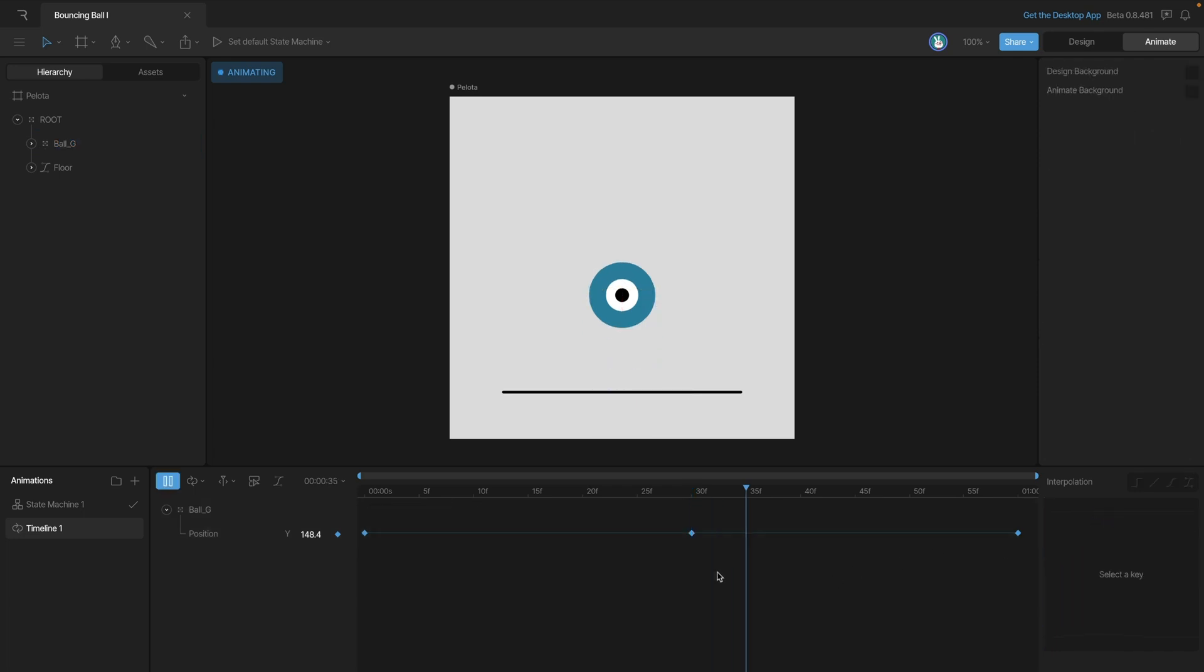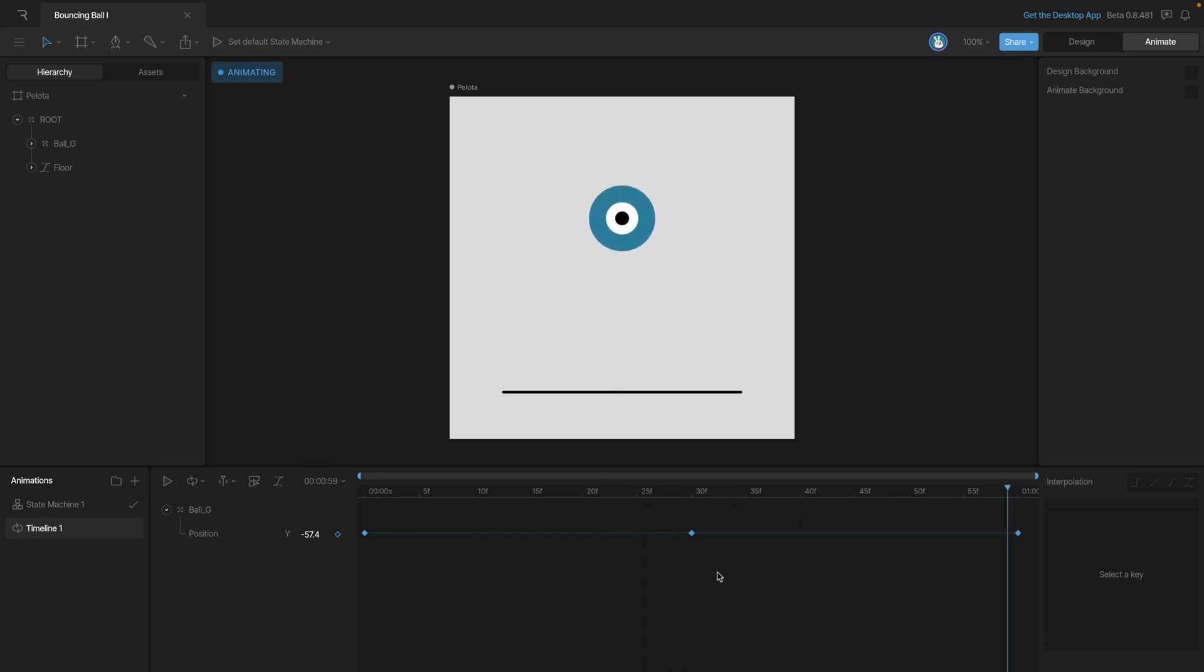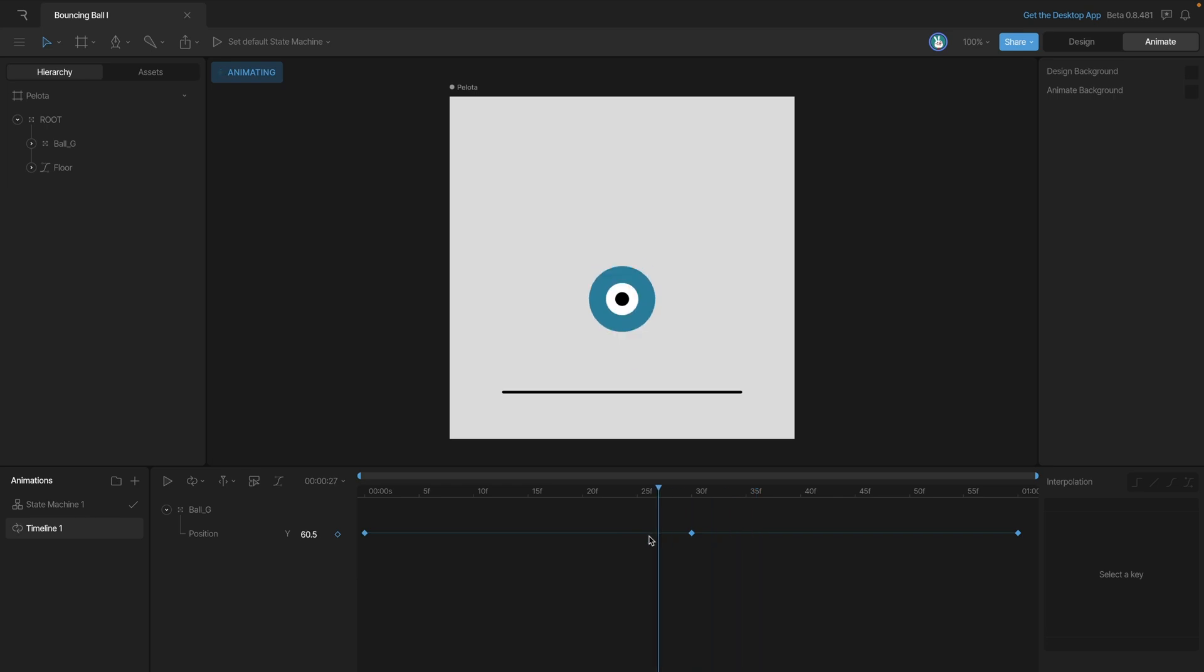Now let's preview this and see what we think. Alright, so the gravity is taking over and things are looking a lot better, but the problem that we're going to have is that the ball is not staying in contact with the ground for long enough.